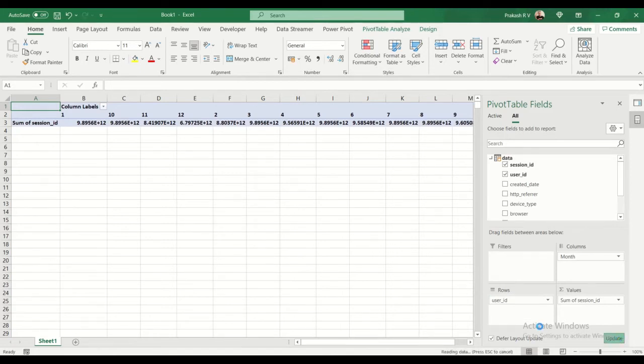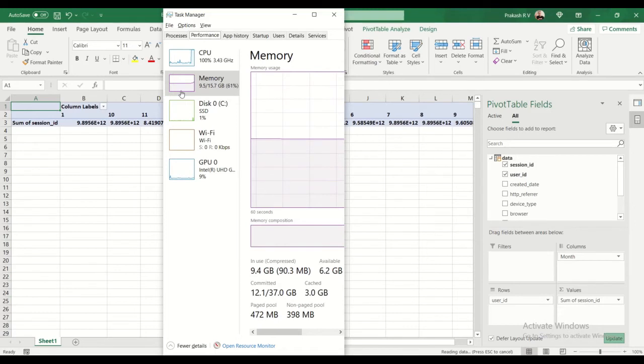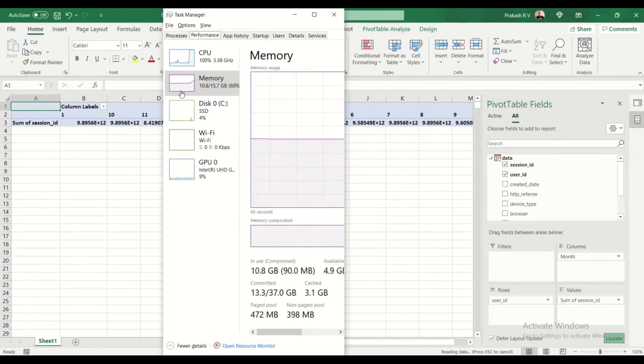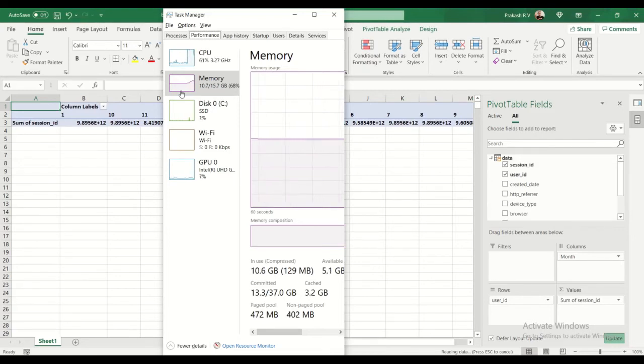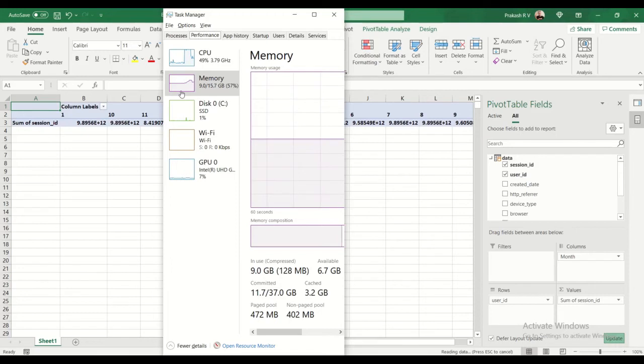Let's see how this loads. We'll watch the memory: 8.2 GB, 8.9 GB, 9 GB, 9.5, 9.6, 9.8, 10.8, 10.7, 8.8. That means it's okay - it will load this data. You can see here it's saying 'reading data.'